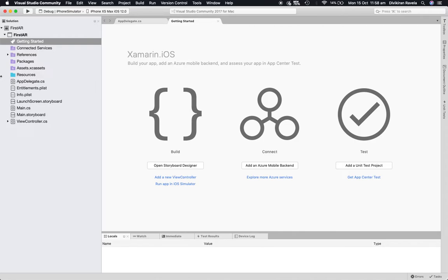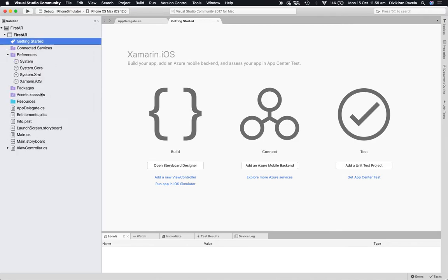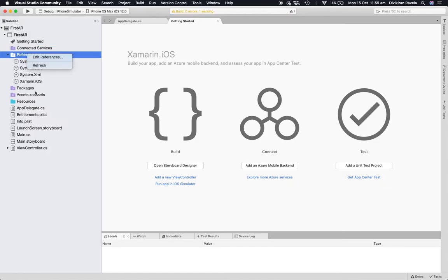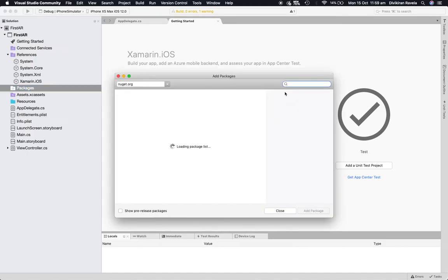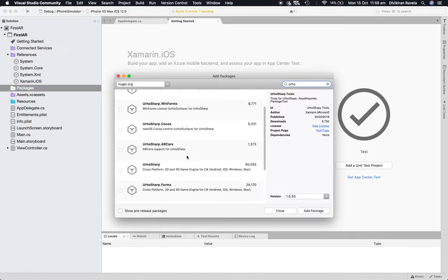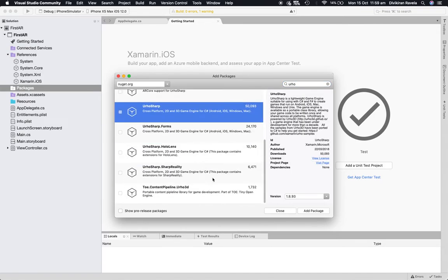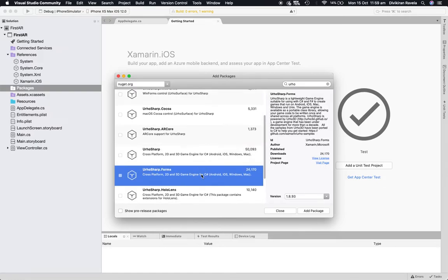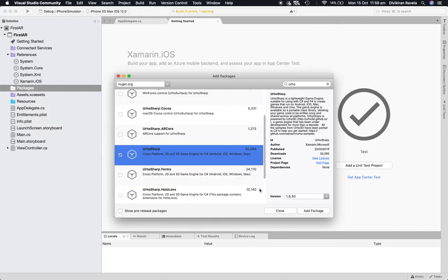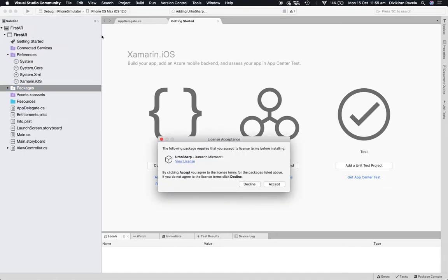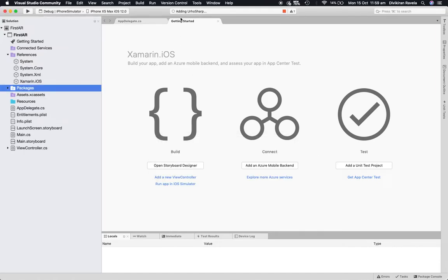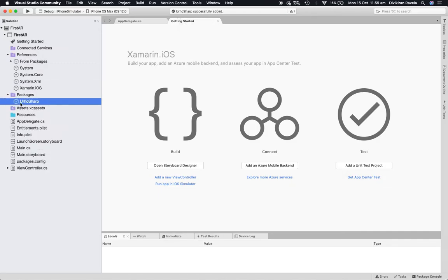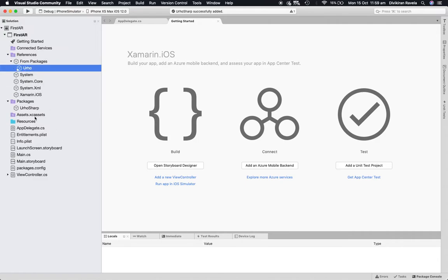Let's close that and the first thing I usually do is check if we need to update any NuGet packages. We need to add UrhoSharp — let's search for it. As you can see there are a few available, so I'm going to use UrhoSharp. If you are working on Forms you can use the Forms variant, but as of now I'll be using this one. Let's add it — the current version is 1.8.93. The packages now include Urho and UrhoSharp.